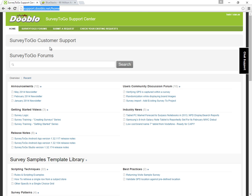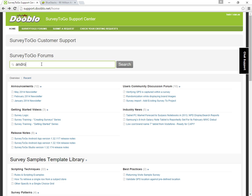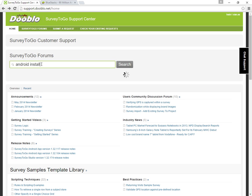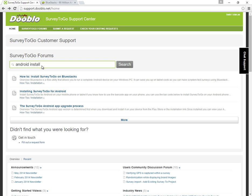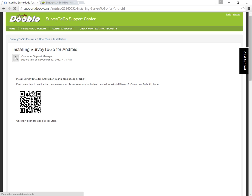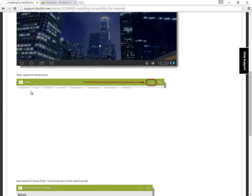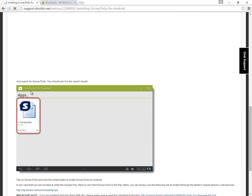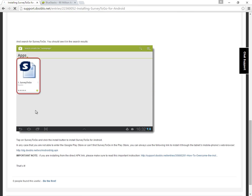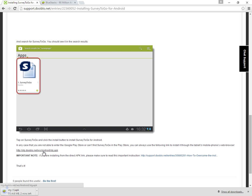The first step would be to go to our support center in order to get the link to download the installation APK. The only thing you need to do in here is write Android install, click on enter, and then select the installing Survey2Go for Android link. Next, you want to scroll down all the way to the end and click on the APK link. I'll click on that and that will download the APK right to my downloads section.